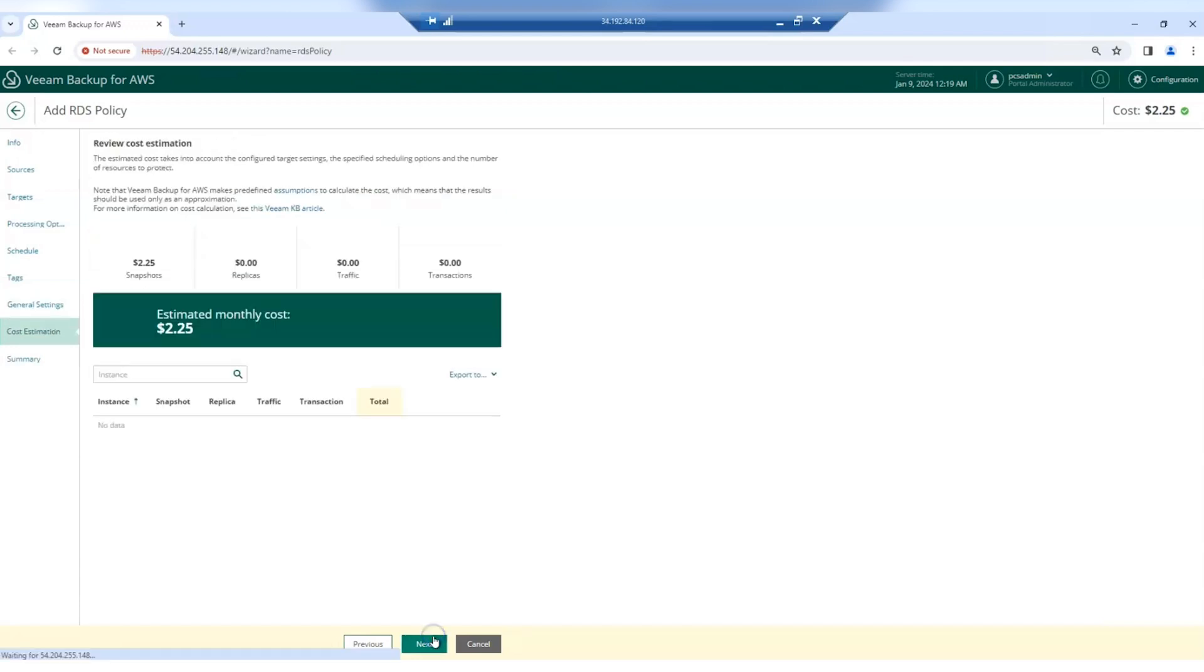And this is one of the most powerful functionalities of VIM Backup for AWS, which gives us a cost estimation of how much the backup policy is going to cost.